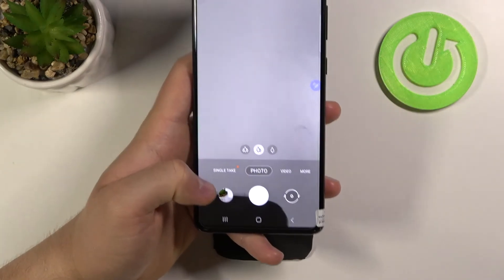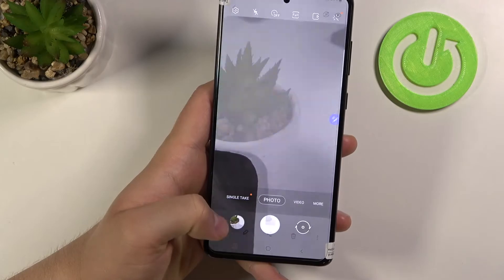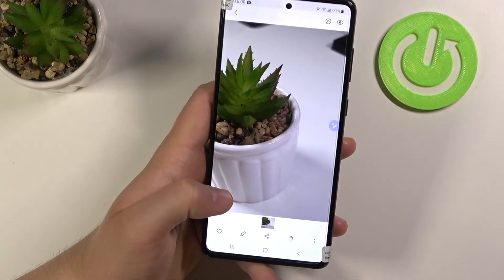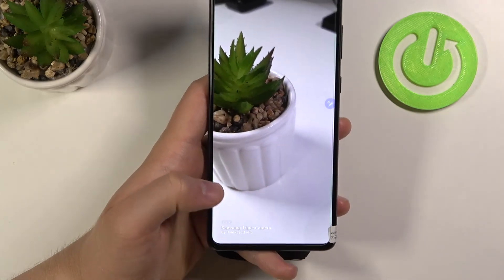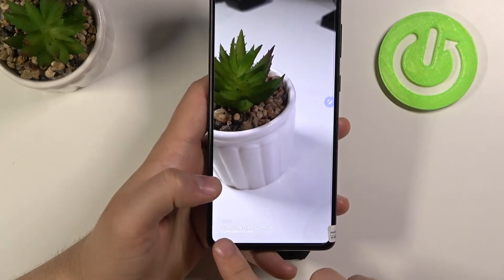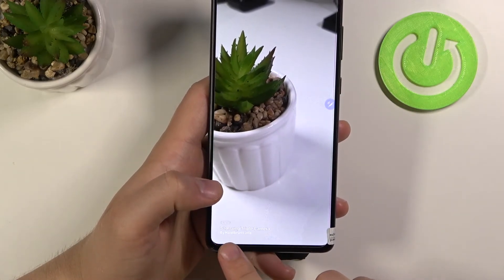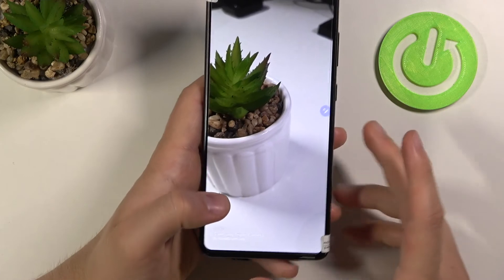Right now when you go to the gallery, take a look at the left bottom corner — there is our customized watermark.